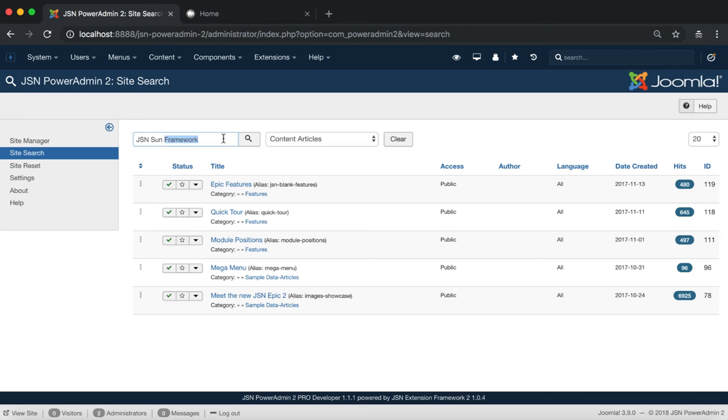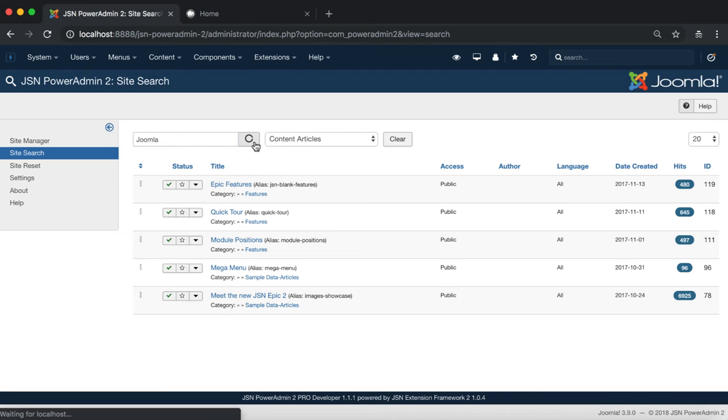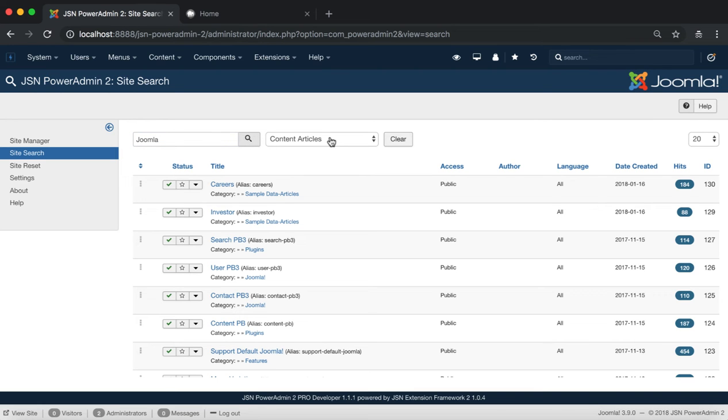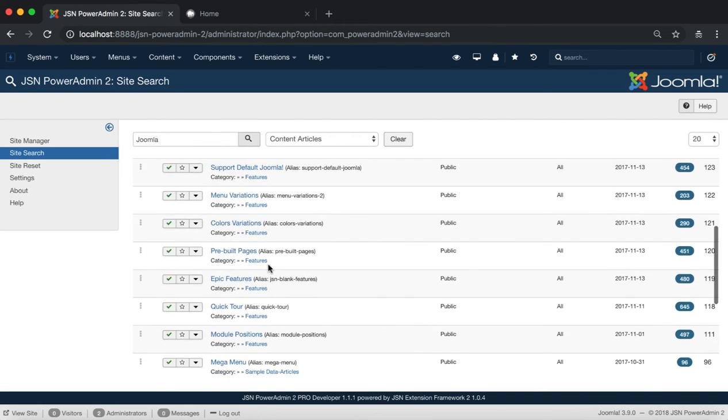Next, let's try to search the Joomla keyword with other options. Here are all the articles that contain the Joomla keyword.